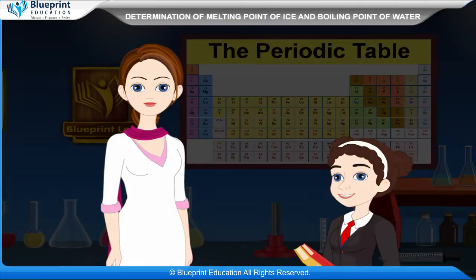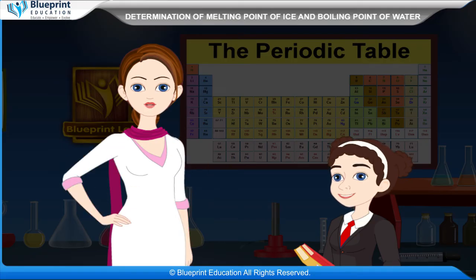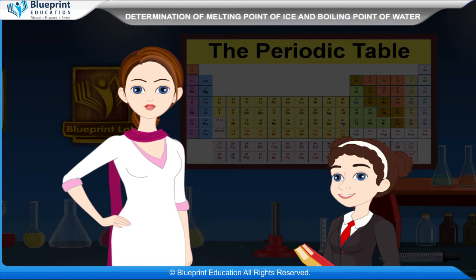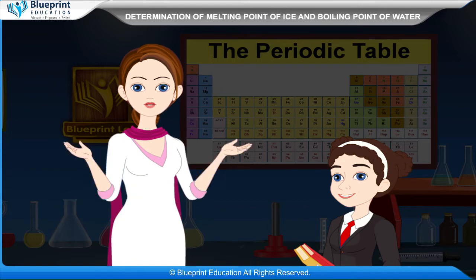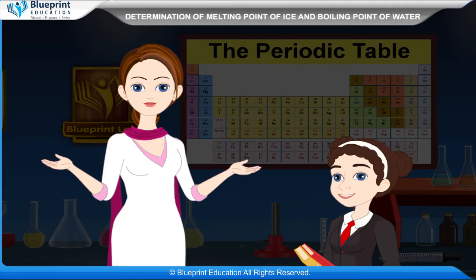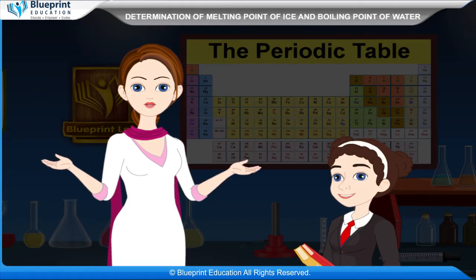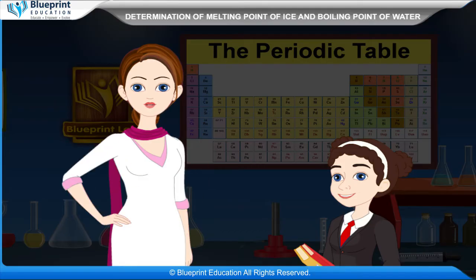The melting point of ice is zero degrees Celsius at one atmospheric pressure, or at a pressure of 760 mm of mercury. The melting point of ice decreases if pressure is applied on it, and on addition of soluble substances such as common salt, nitre, etc. The boiling point of water is 100 degrees Celsius at one atmosphere, where the vapor pressure of water becomes equal to atmospheric pressure at sea level.